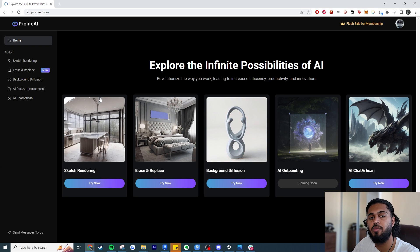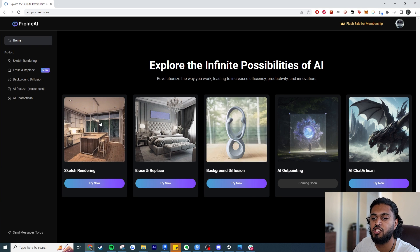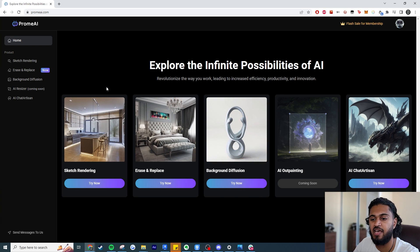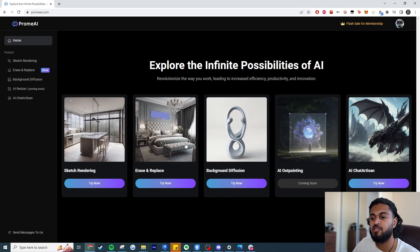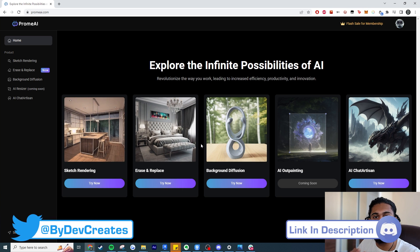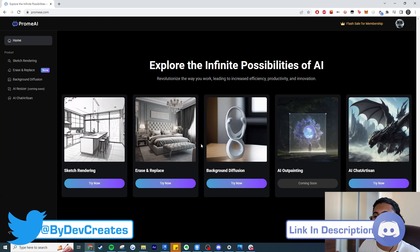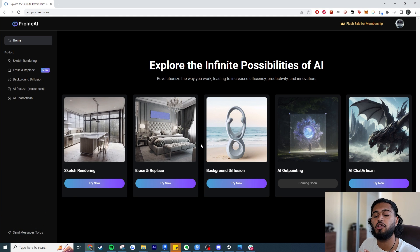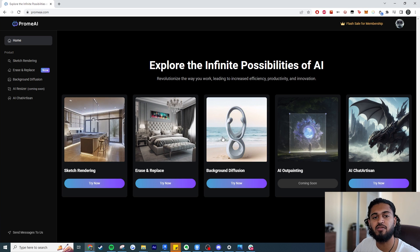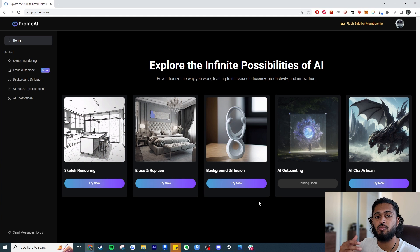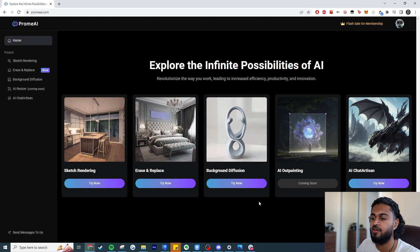There are three main features on the website. The main one we're focusing on is Sketch to Rendering — you input a basic black and white sketch and get a photorealistic render. The next one is Erase and Replace: if there's part of an image you don't like, you can re-render that specific part. There's also Background Diffusion, where you can replace the background and keep the foreground — really useful for product designers.